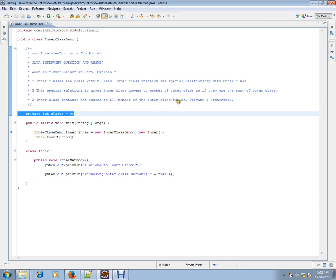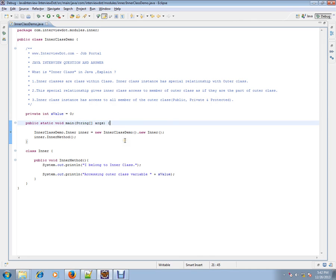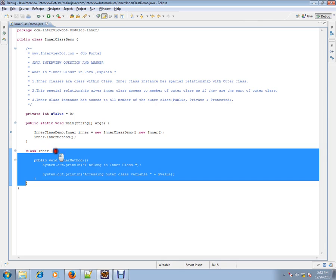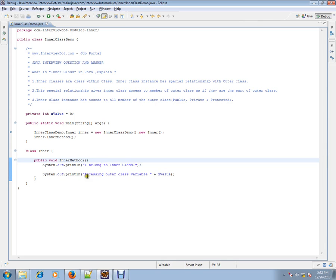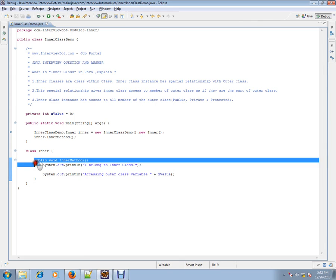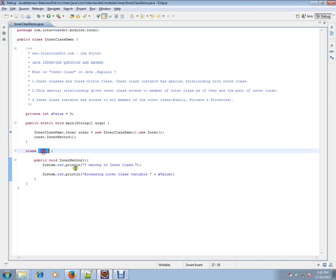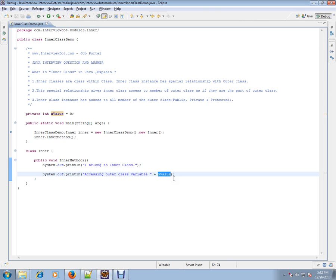Public, private, and protected - let's see an example so you can understand. I've written a program where you have an outer class, and I've written an inner class inside it. There's a method which belongs to this inner class, and I'm trying to access a variable. Let me try to access a public variable.